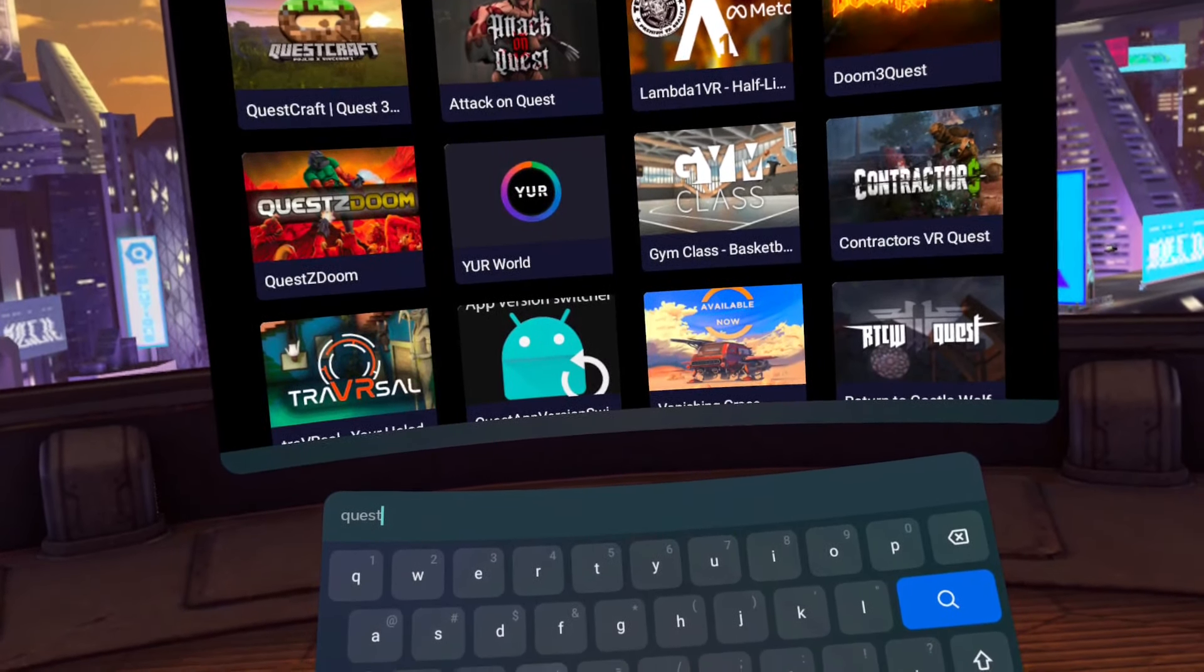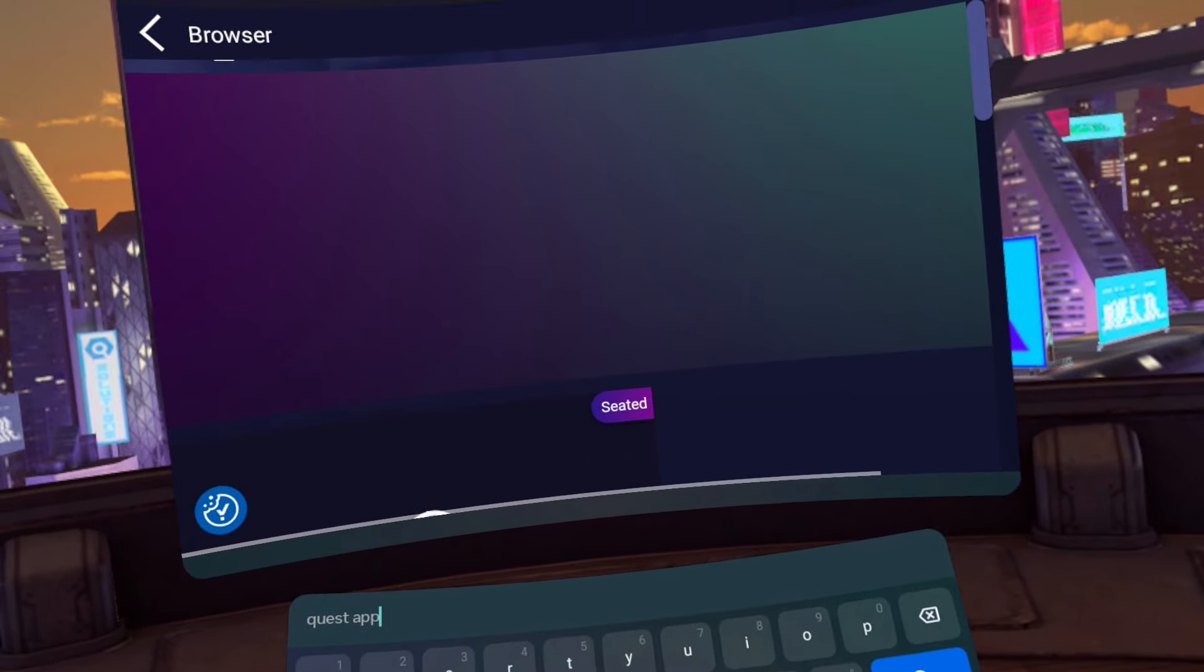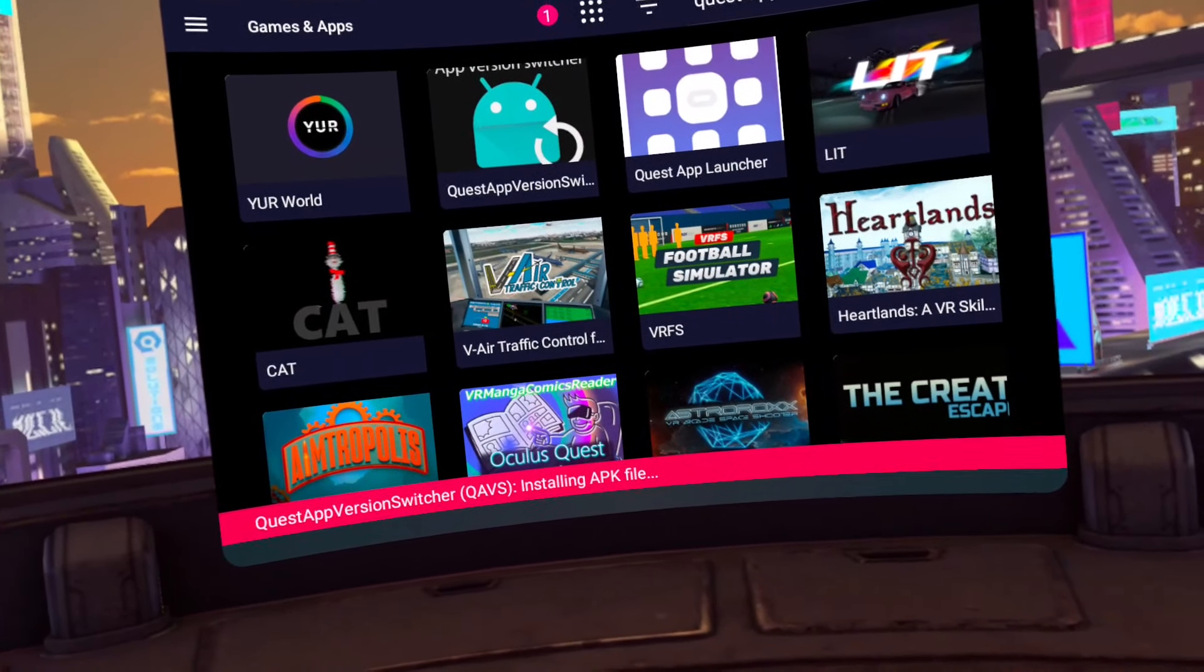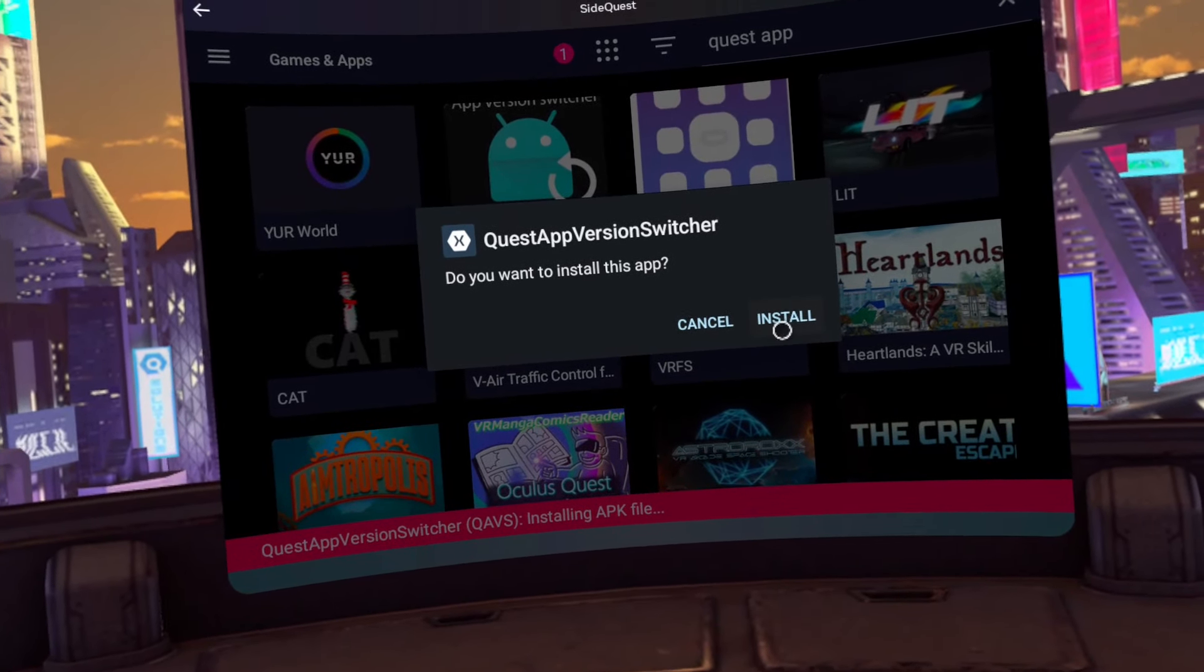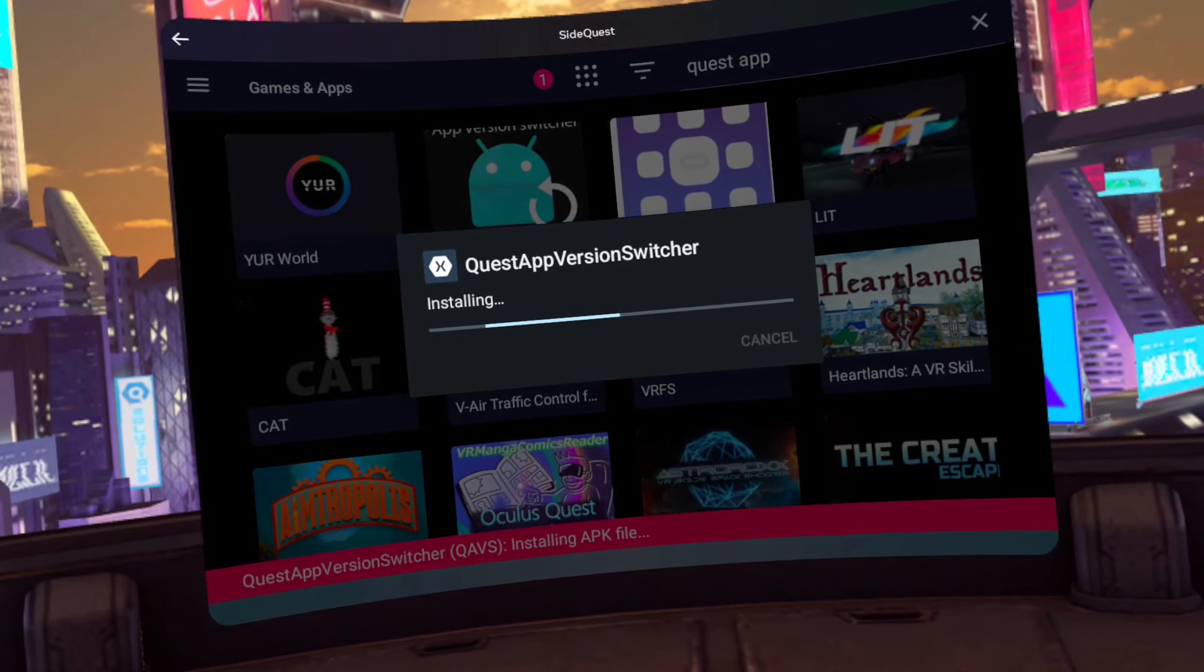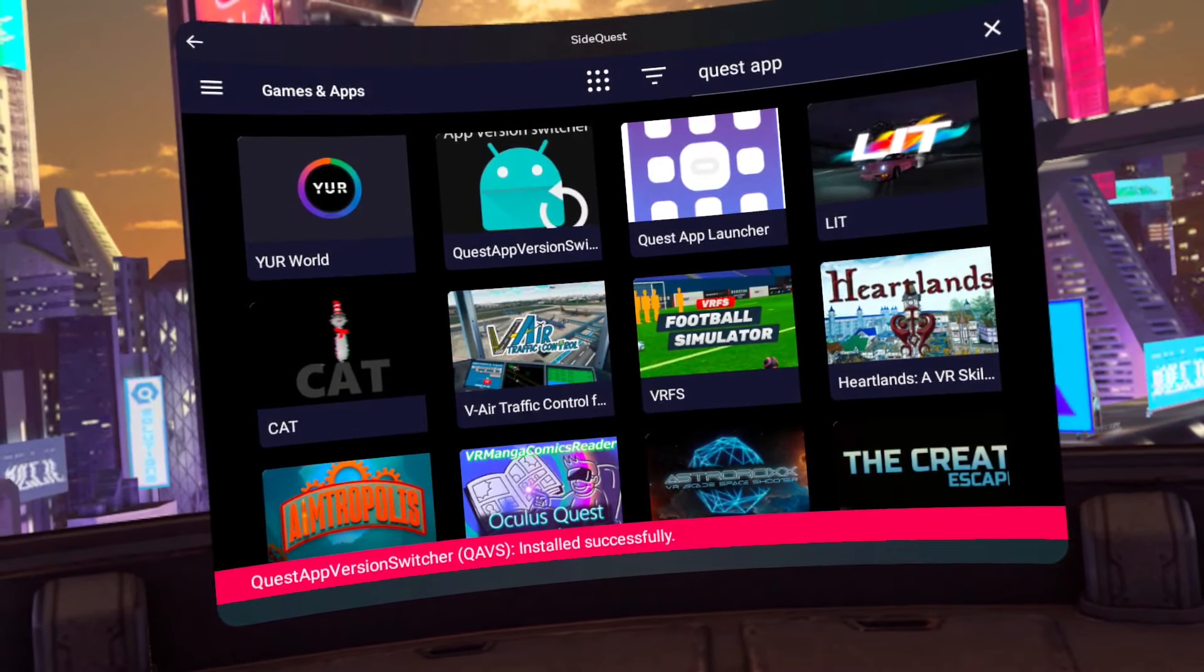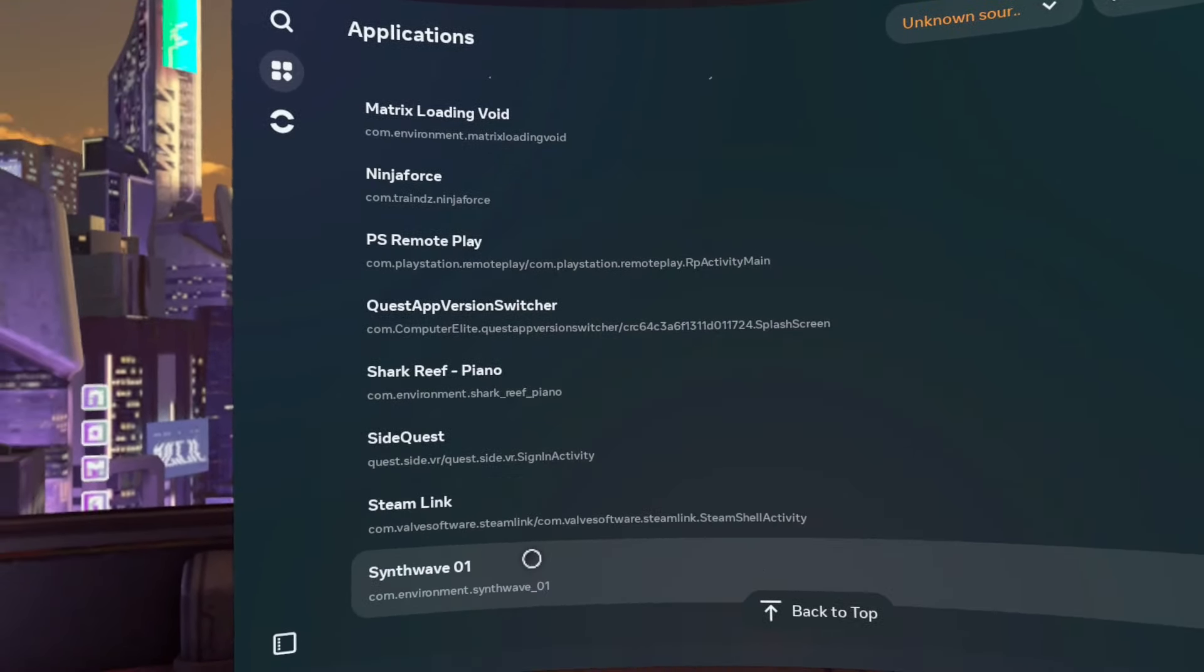Then search for and install Quest App Version Switcher. Close SideQuest and open Quest App Version Switcher from unknown sources.